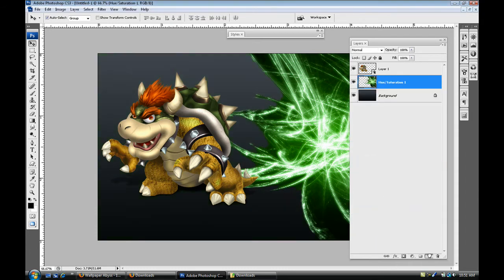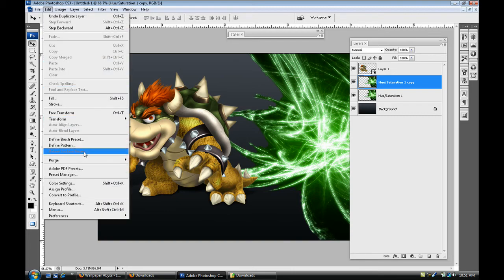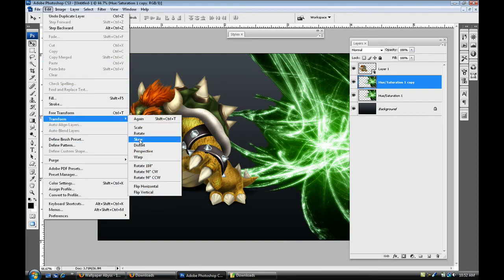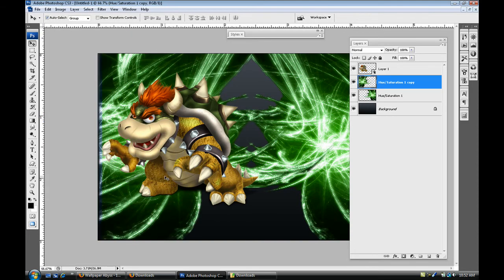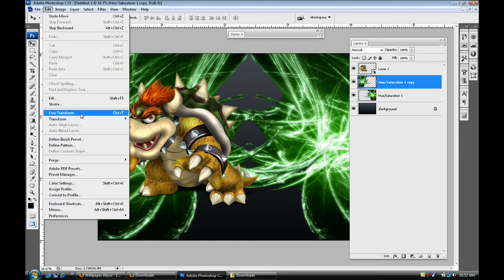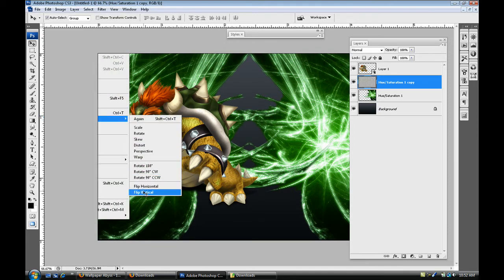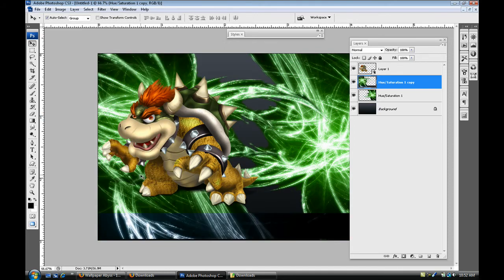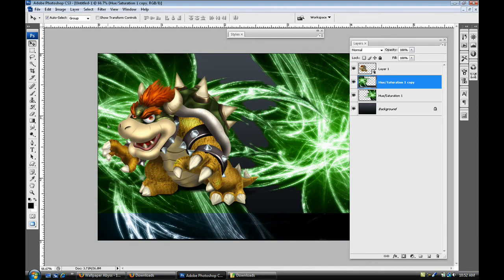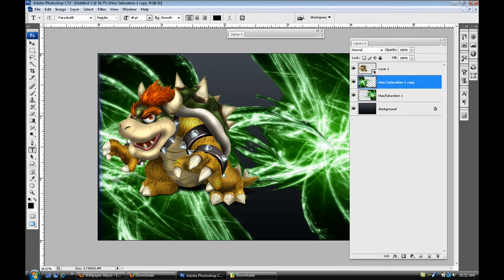Then duplicate that and then I'm gonna do an edit, transform. I'm gonna flip it horizontally just like that, just gonna move it over to the side. And then just to give it a little more abstract look, flip it vertical just like that, bring it down. And then have like this Bowser text right in between the collision of these two wallpapers.